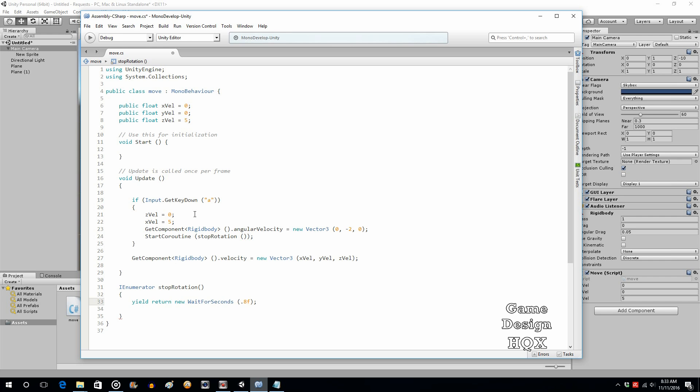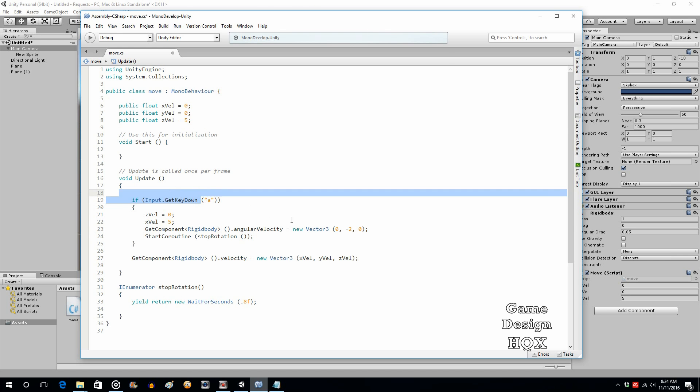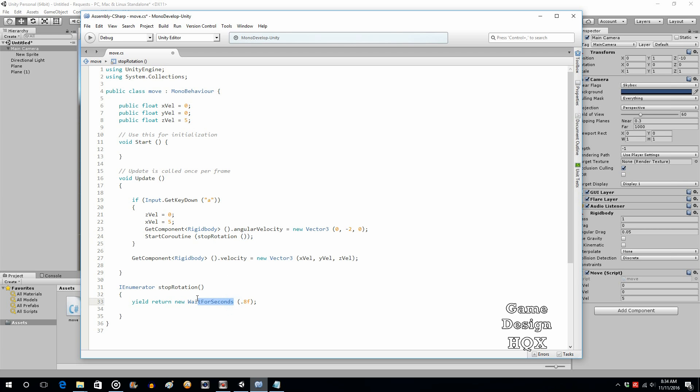So this applies a rotation to negative 2, which is constant. It keeps doing that. It's not a one-off. Just like, well actually, the velocity does get applied every update, every frame, whereas this only happens once. So it gets applied and then it keeps applying it. So it's rotating it in a negative direction.